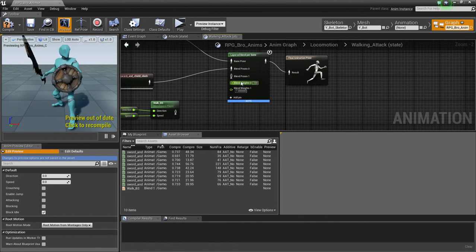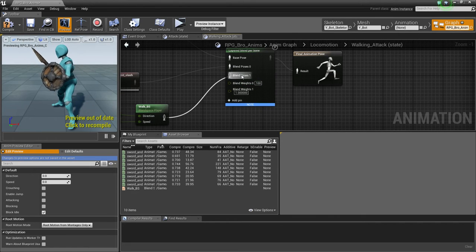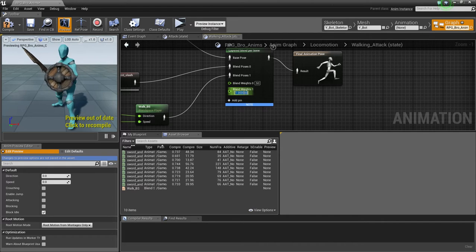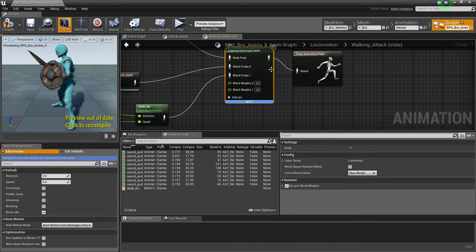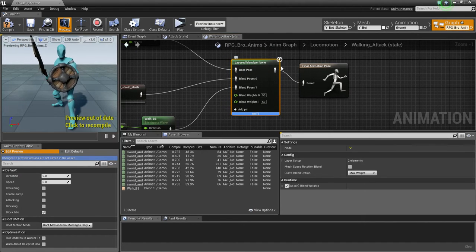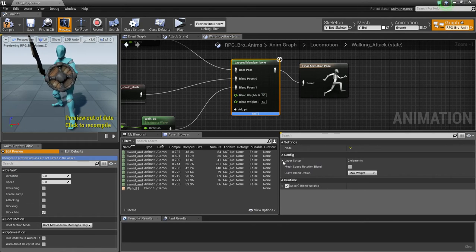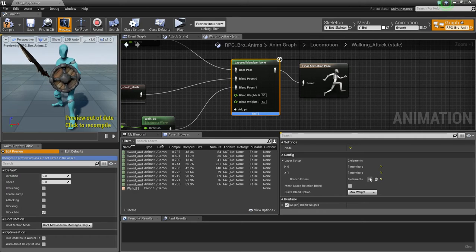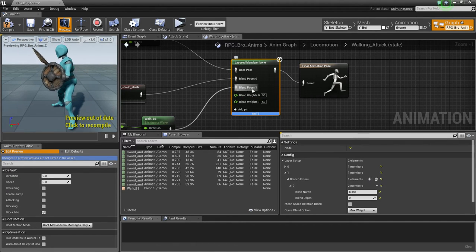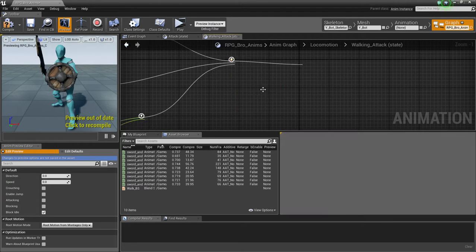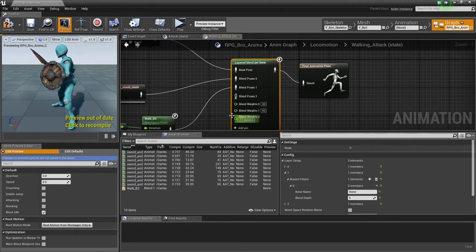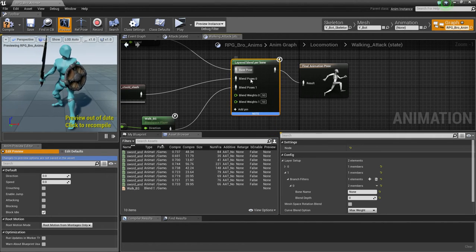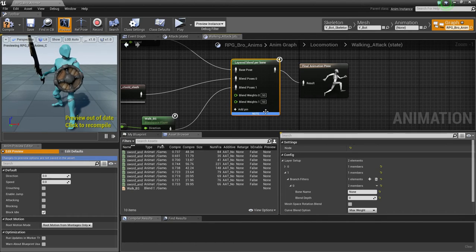So we'll want to add a pin, and connect it here. We're going to make this 50. I'm going to make this 50. And, we're going to click on the layered blend per bone node. Yeah, layered blend per bone node. And we're going to expand the layer. And then we're going to expand one, and add a branch filter. Since we just made blend poses one, one showed up. Obviously, if we make another one, two will show up, and so on and so forth. But, we only need three here.